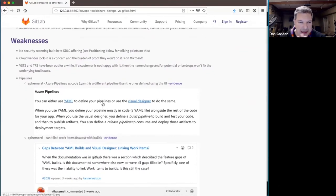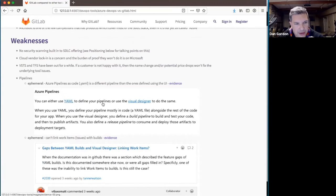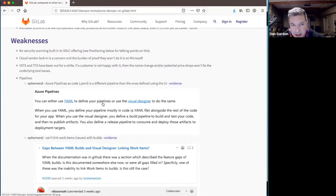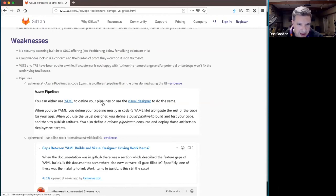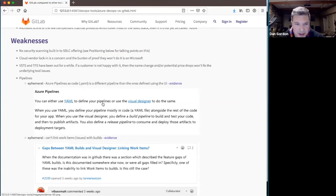Let's talk about weaknesses. As I mentioned before, the security scanning is not built in. And that's pretty significant. I have under positioning some more points about that.